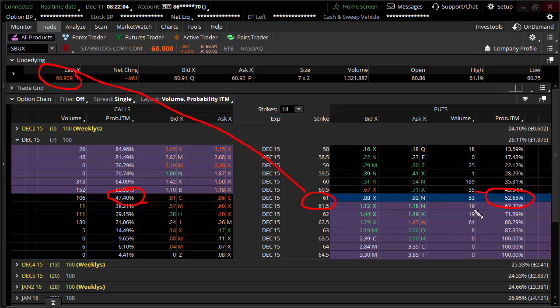Now, why is there a slight higher probability over here on the put side? It's because the stock is not perfectly at 61. But if the stock were right at 61, all the stars are aligned, the probability of us going up is pretty much identical to the probability of us going down.